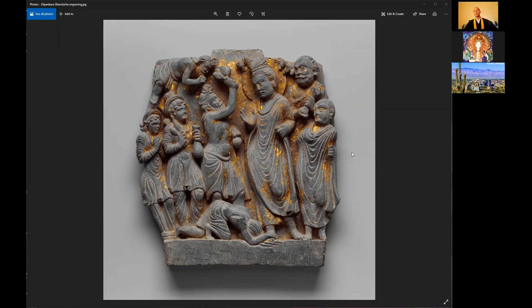The story is critical to the background history and the idea that from time to time different Buddhas arise. Dipankara tells Shakyamuni: 'You will be a Buddha in the future and your name will be Shakyamuni.' Shakyamuni likewise is the Buddha of our time, and Maitreya is the Buddha of the future. At some point the world will get so difficult that we will have forgotten the teaching and it will be necessary for a new Buddha to arise.